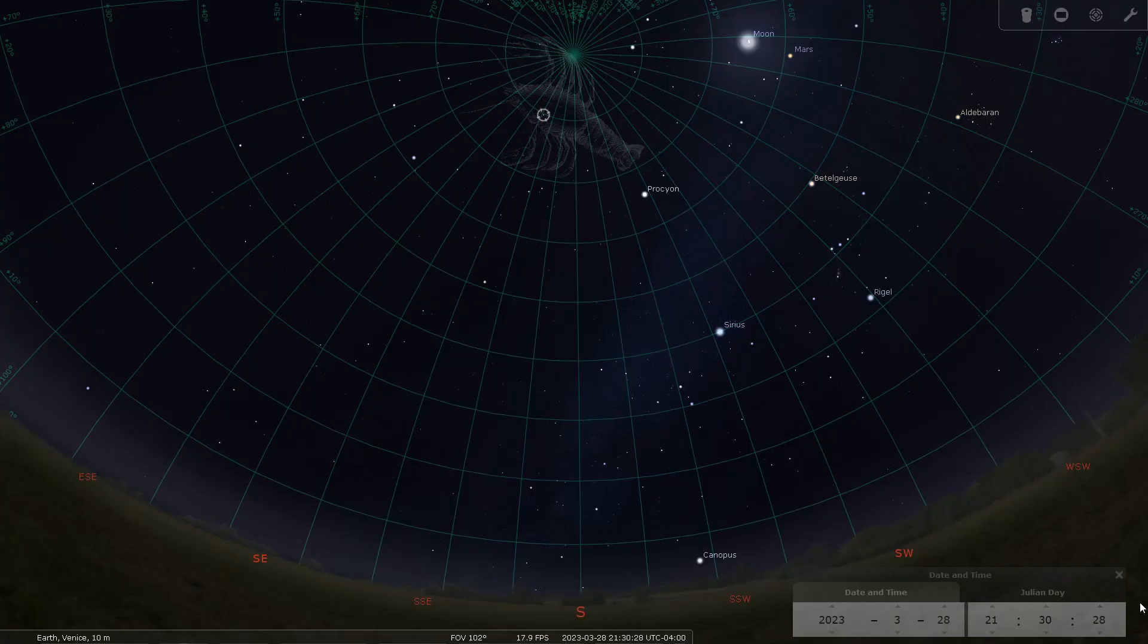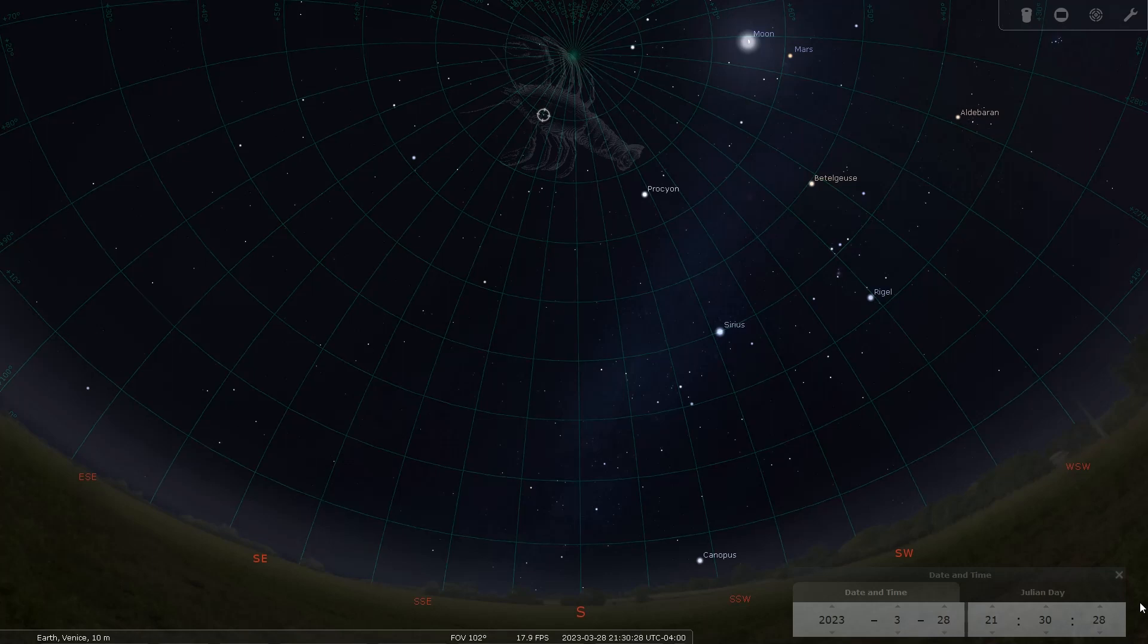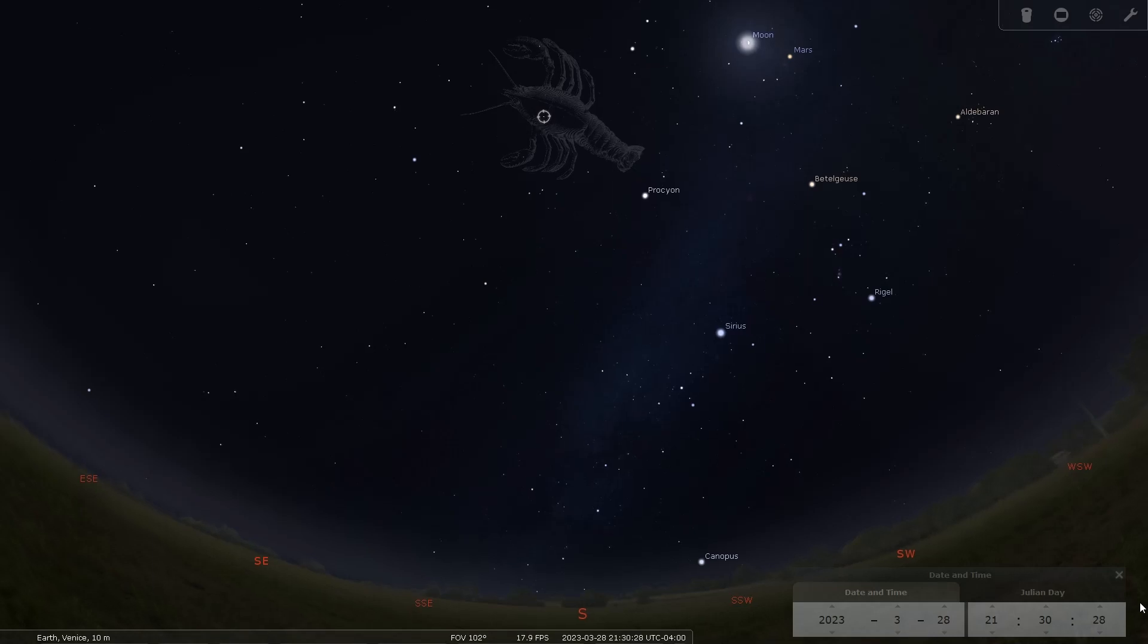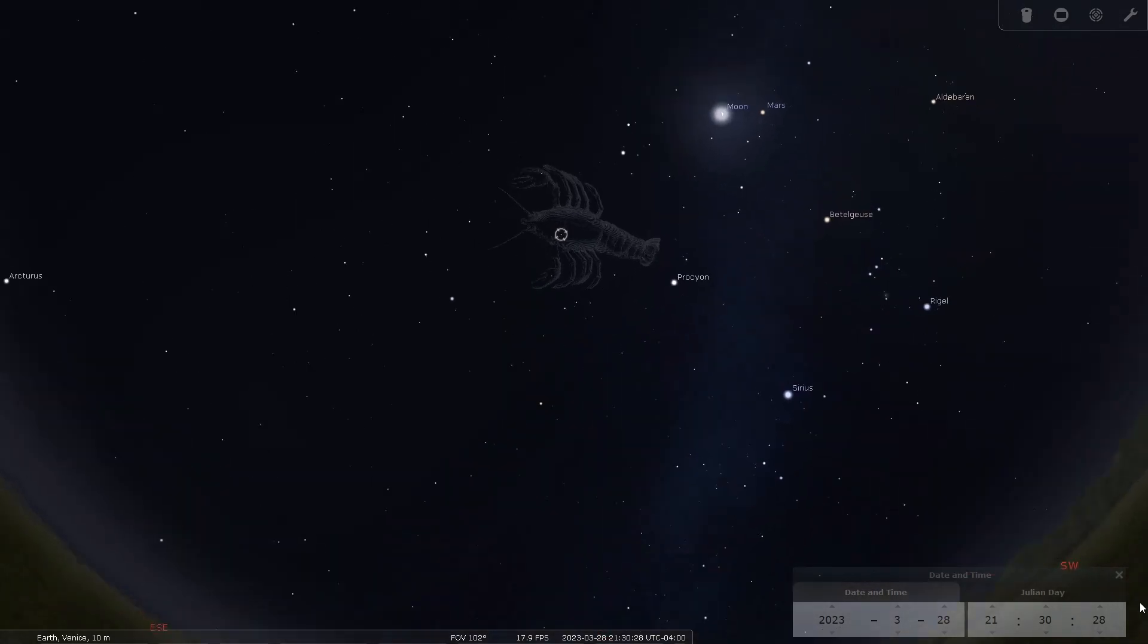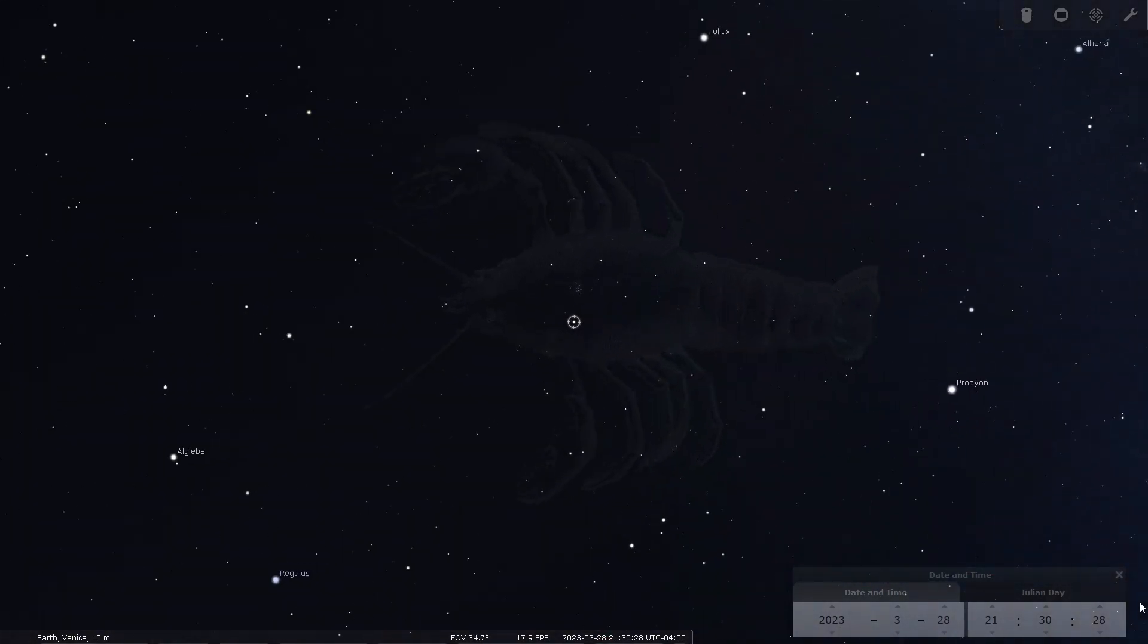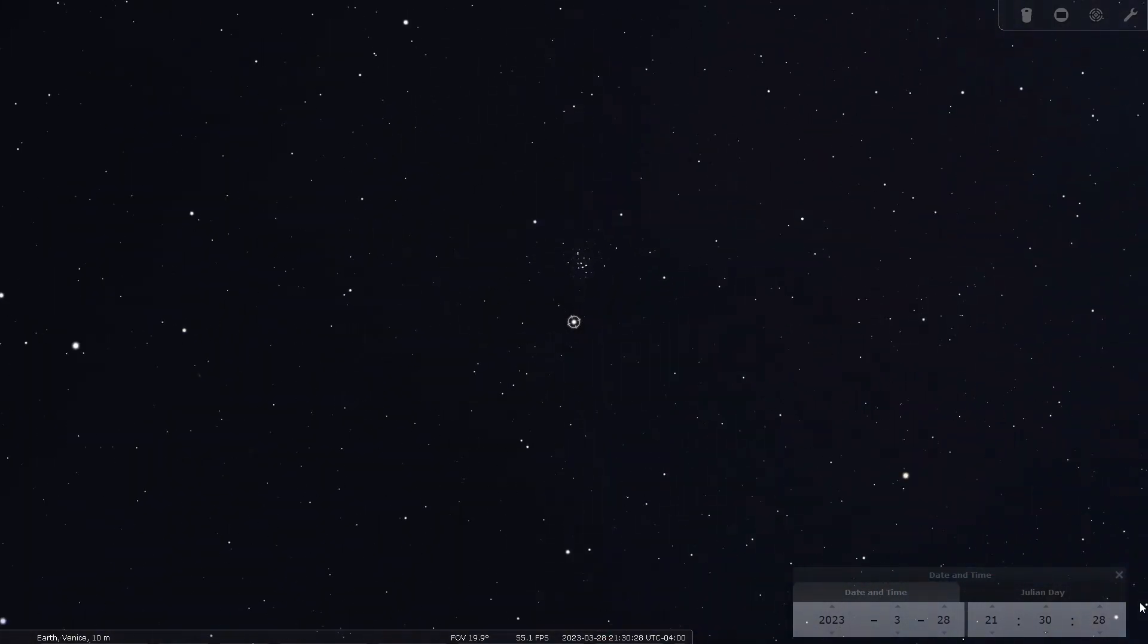For observers in Florida, at 9:30 in the evening look approximately 80 degrees above the southern horizon near the top of the sky or the zenith and you will find what may appear to be an uninteresting place in the sky.